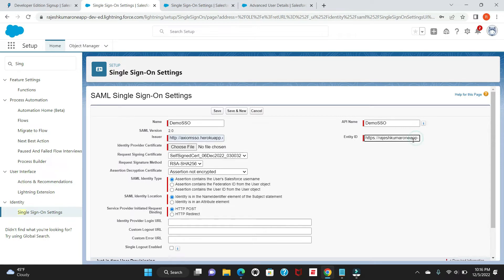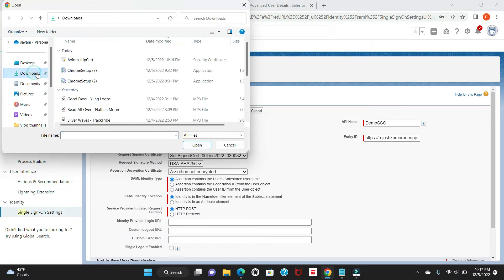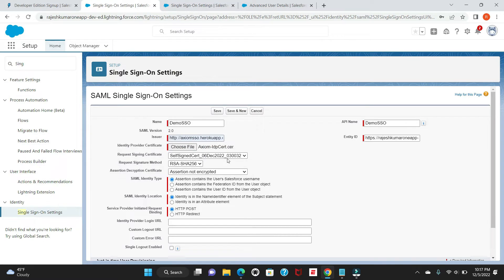One more thing: we should not have the lightning.com URL for entity ID; we have to use another form of this URL. I'll tell you how to replace that — for now you can keep it and we'll update it later. The next option is the Identity Provider Certificate. Whatever file you downloaded earlier, I'm going to upload that here. The other options should remain the same. For the assertion type, I will use federation ID — the assertion contains the federation ID from the user object. You also have the option to use Salesforce username or user ID.